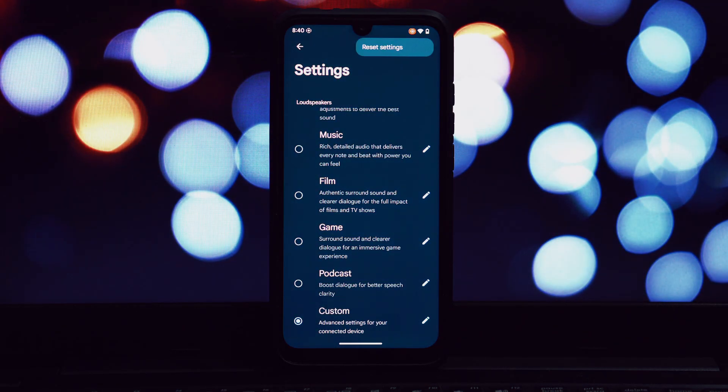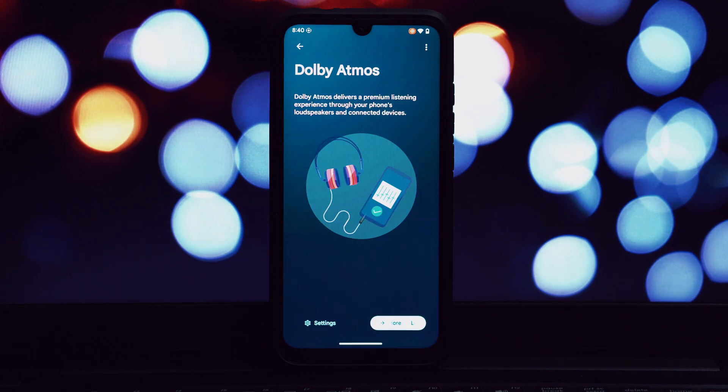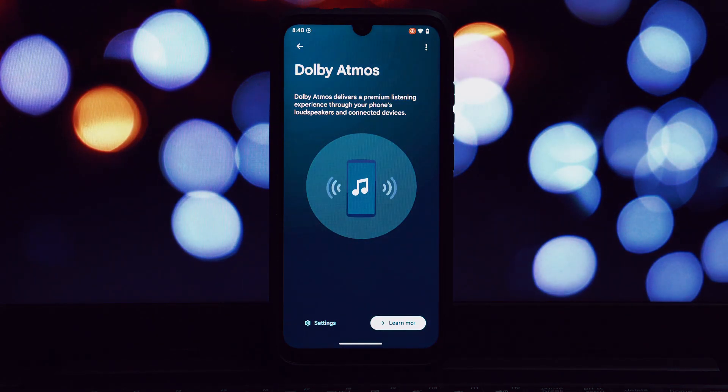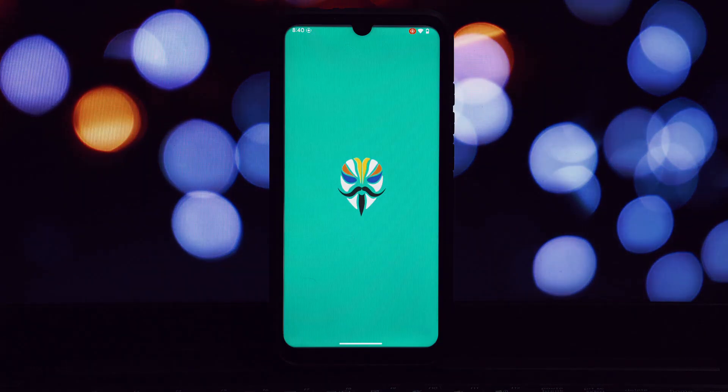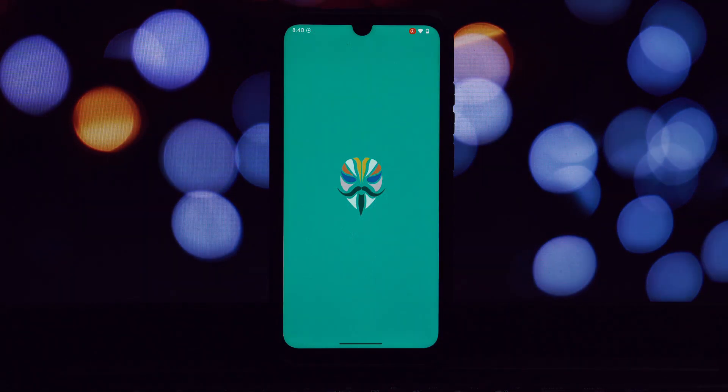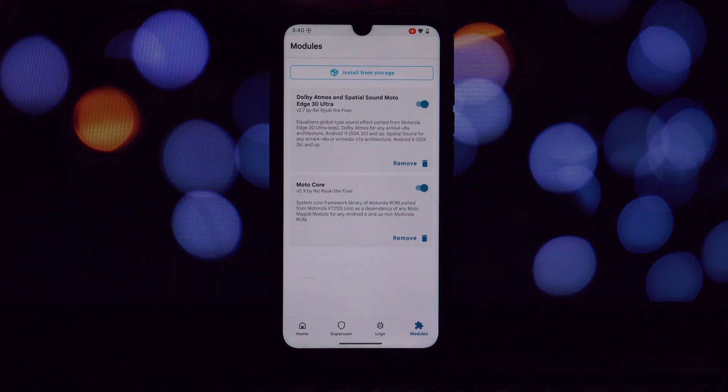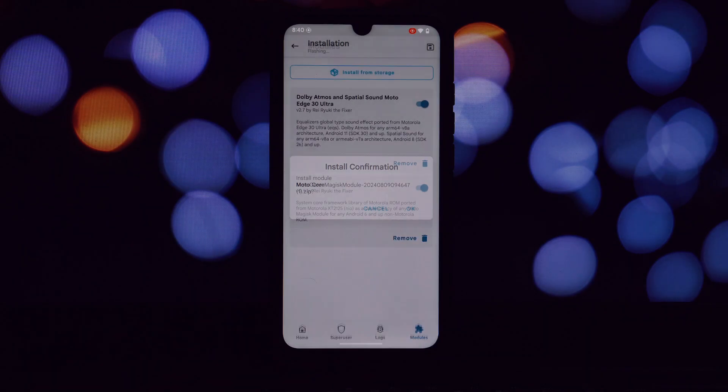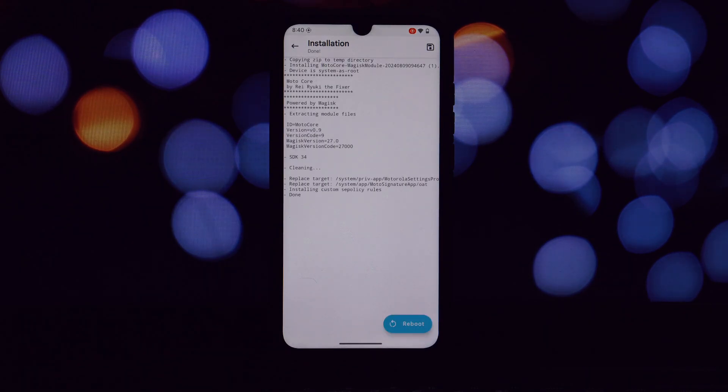You'll find the link in the video description. For Kernel SU users, disable the unmount modules by default option in the app settings. Finally, give your phone another reboot. And that's it. With these steps, you should have Dolby Atmos and Spatial Sound functionality on your rooted Android phone.